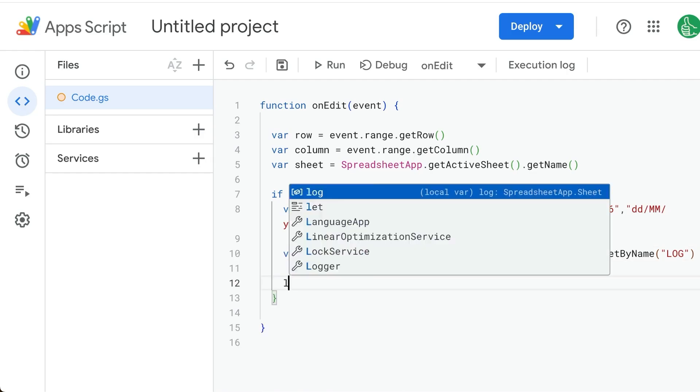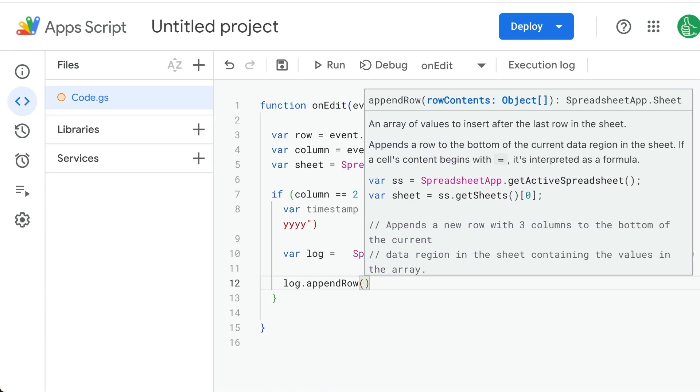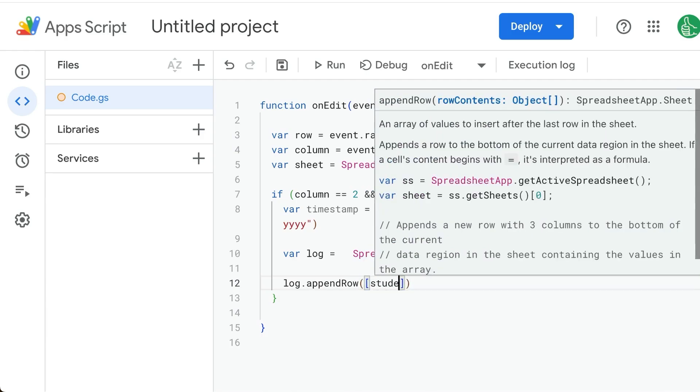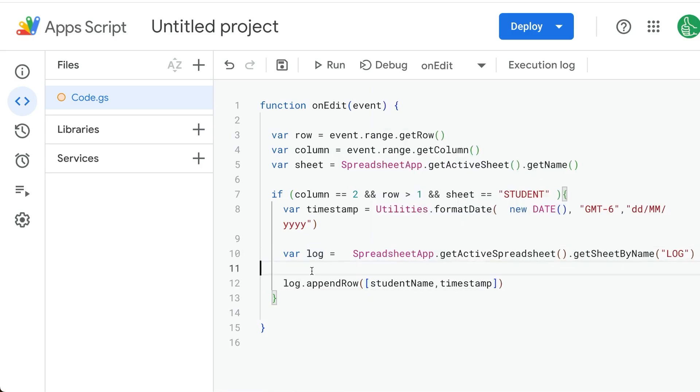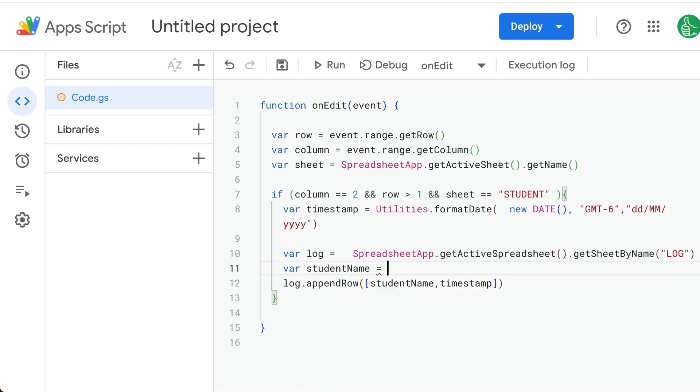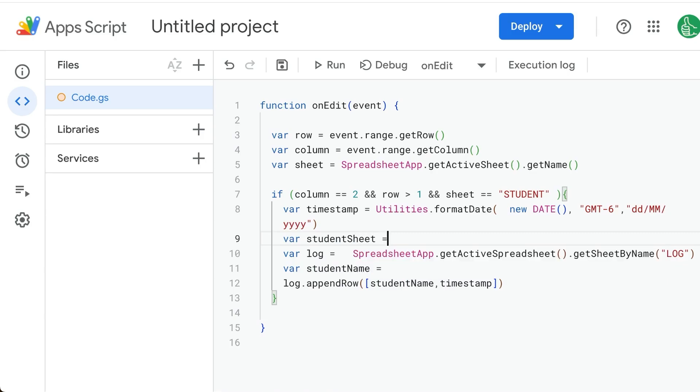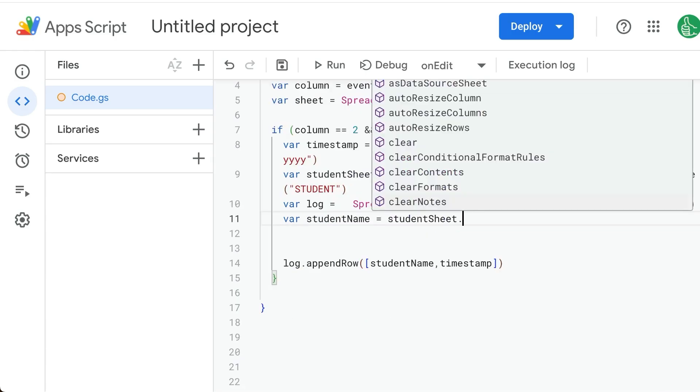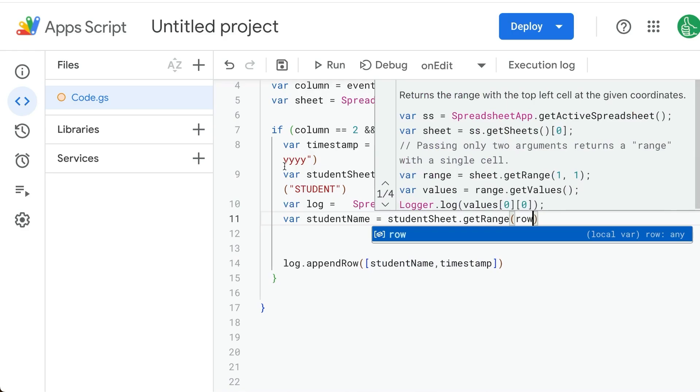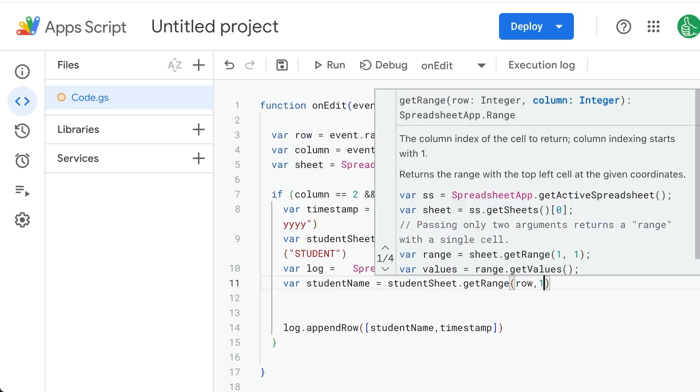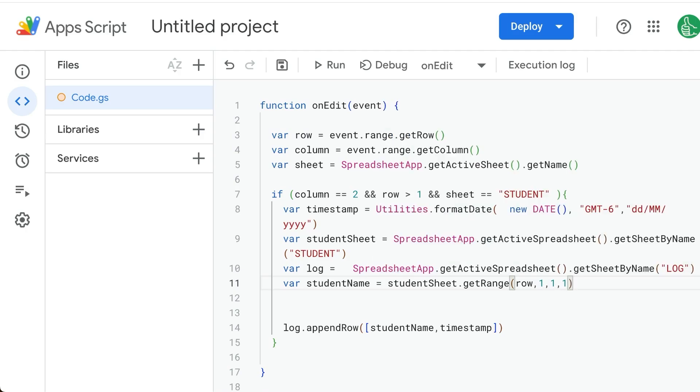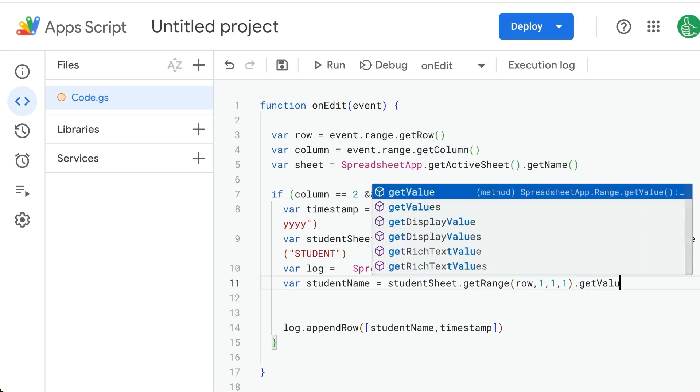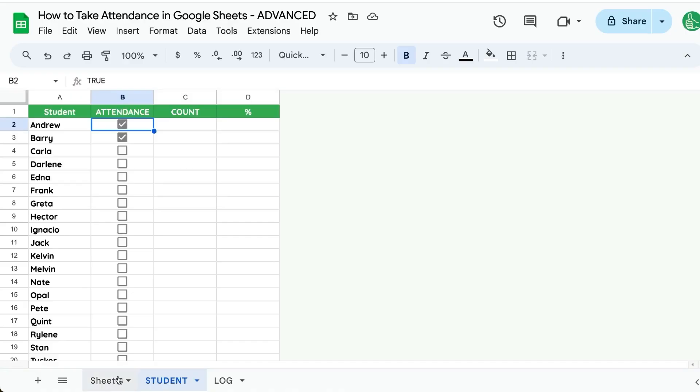So we have a log, we want to go log.appendRow. And what do we want to append the row with? We want two things: we want the student name and we want timestamp. So how do we get the student name? We get it from the row that we're on. We'll do variable student name is - we want to create variable student sheet equals this and call it student. So on the student sheet, we will get range, and the range will be the row that we're on over here, but it'll make sure that we're in the first column. And we only need one column, one, one column, one row, but we actually also need to get the value. So we need to get the value out of there. And now let's see if this works.